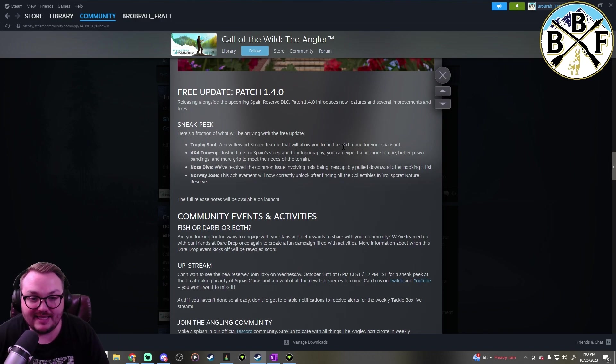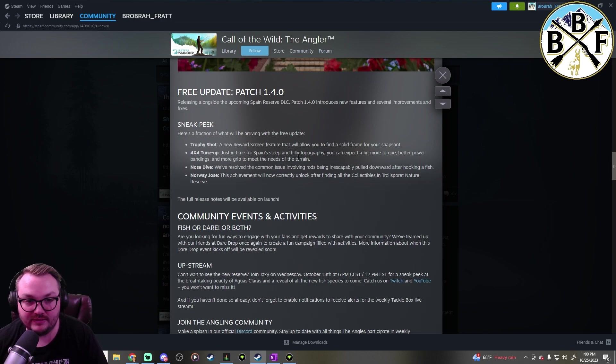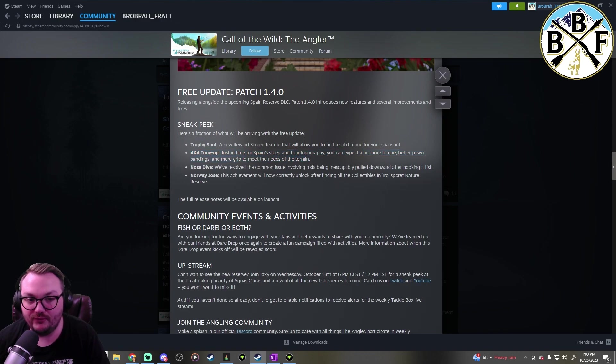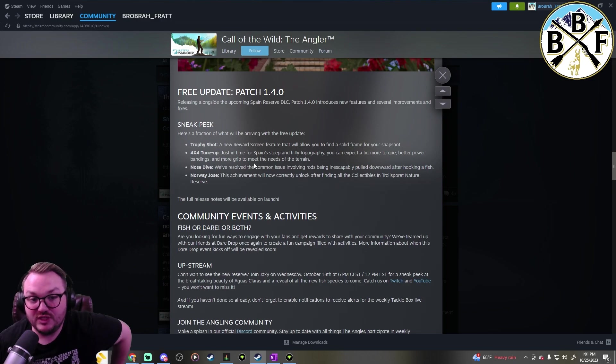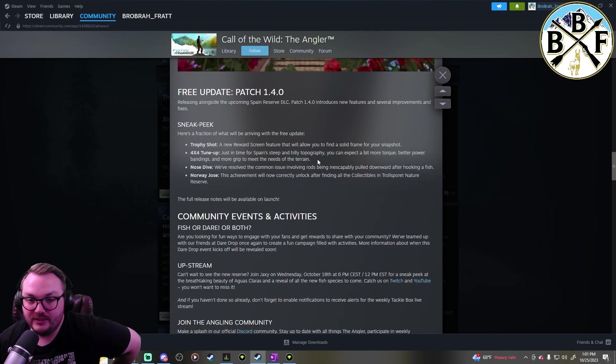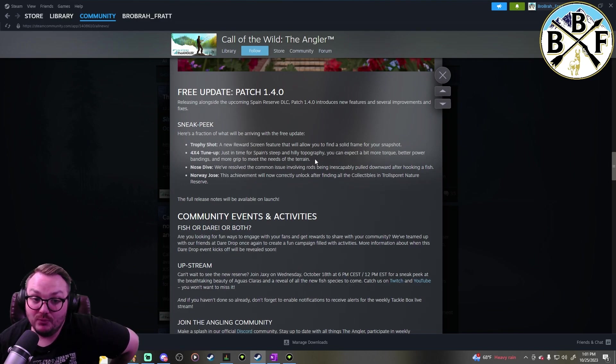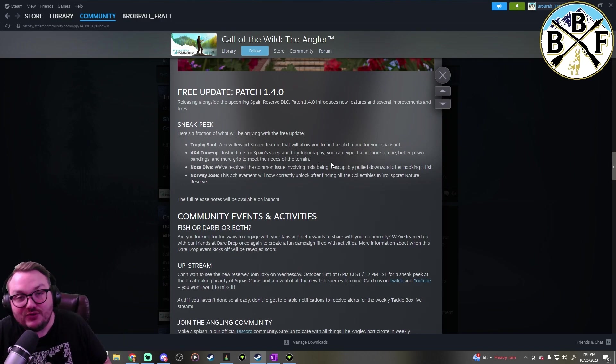The next thing is interesting because in today's tackle box stream you got to see it - the four by four tune up. Just in time for Spain's steep and hilly topography, you can expect a bit more torque, better power banding, and more grip to meet the needs of the terrain. That's really interesting.